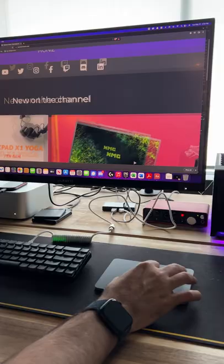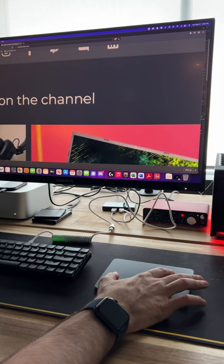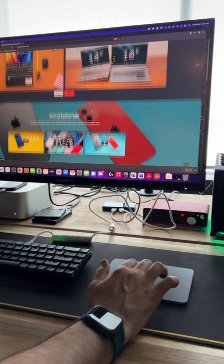Zooming in and out with a pinch gesture is much easier than pressing shortcut key combos. Scrolling up and down a web page is more precise than using a scroll wheel. The three finger drag to move files is genius.